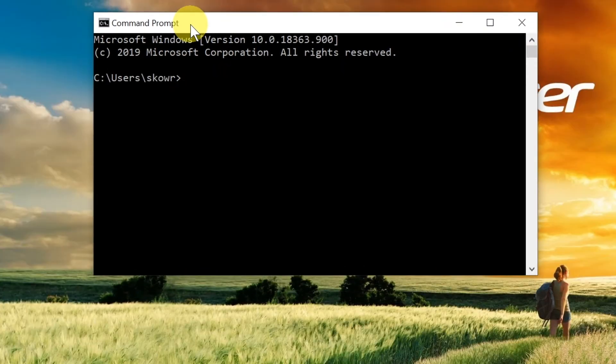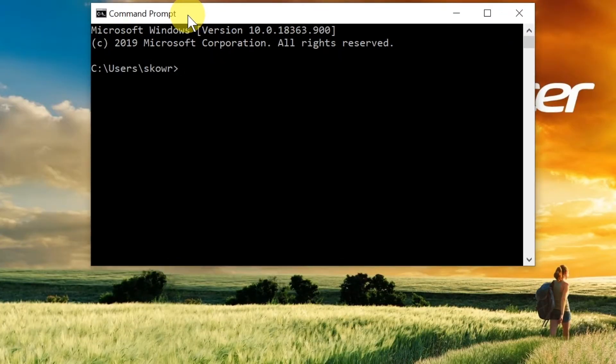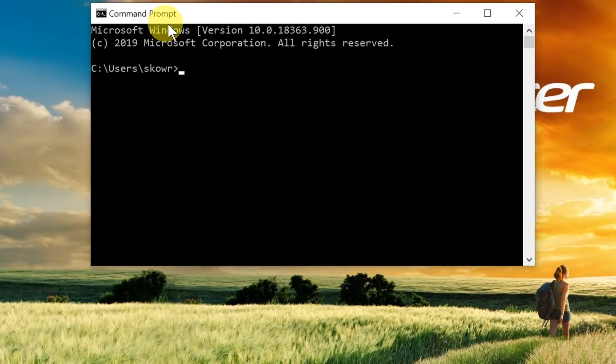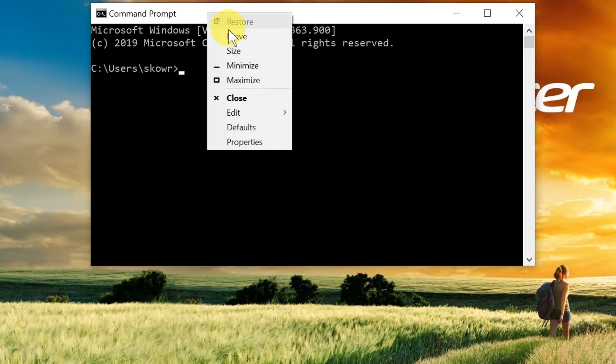Once we open command prompt, in order to change the font size we need to move our mouse to the right side of the command prompt window and right-click. From the menu, we need to choose Properties.